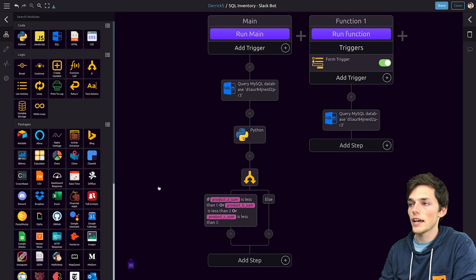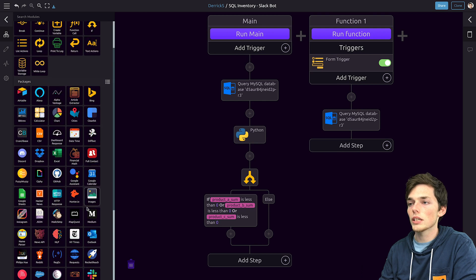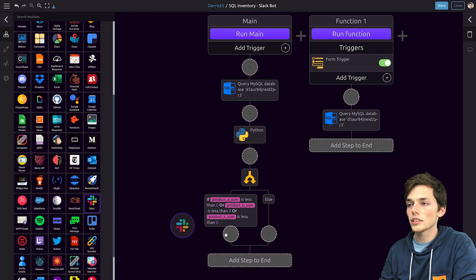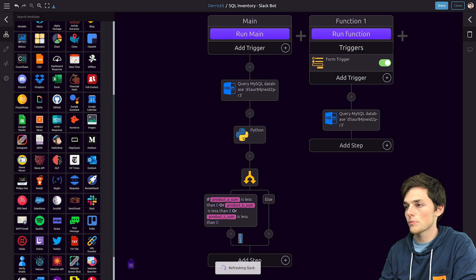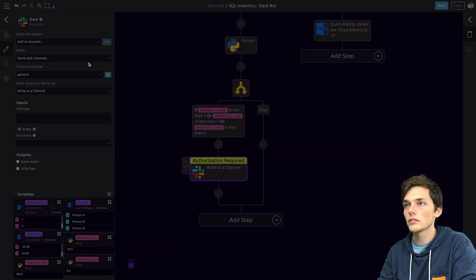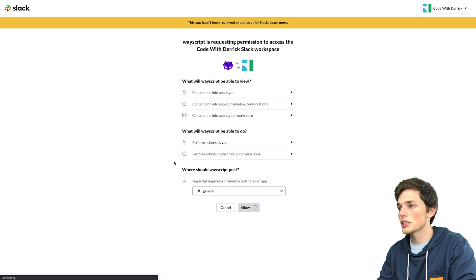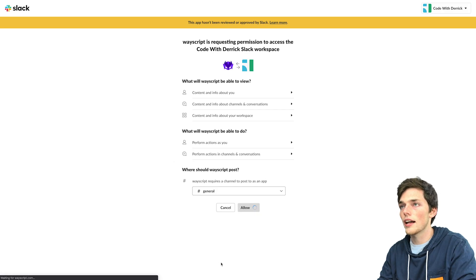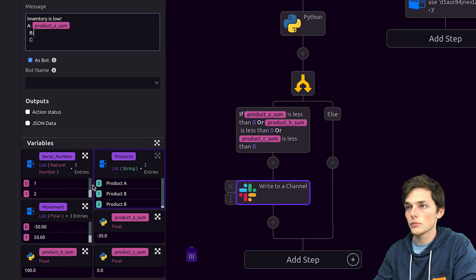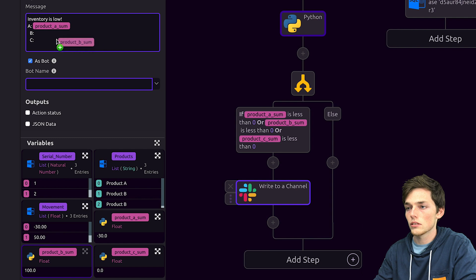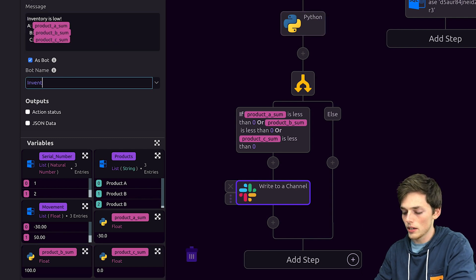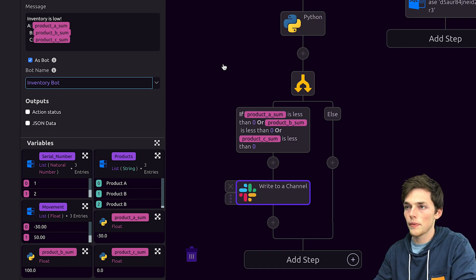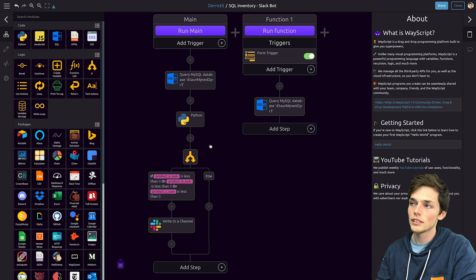There's other integrations that we could use here not just slack but we'll use slack for this tutorial. We'll click on add an account and authorize access to our slack account. We'll choose the channel and we'll click allow. Now all we need to do is to create the message that we want. So we'll drag up product A sum, product B sum, and product C sum. We'll name our bot inventory bot and then we'll click off. So now anytime this workflow is triggered we'll have python code that will automatically detect if any of your columns in your MySQL database are summed below zero.